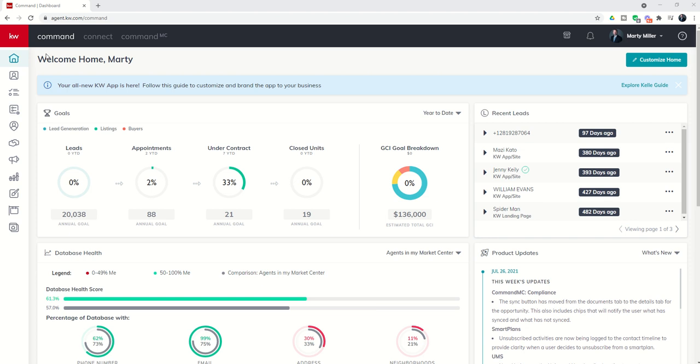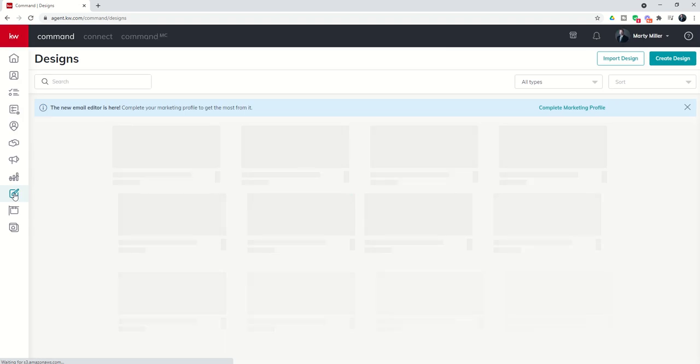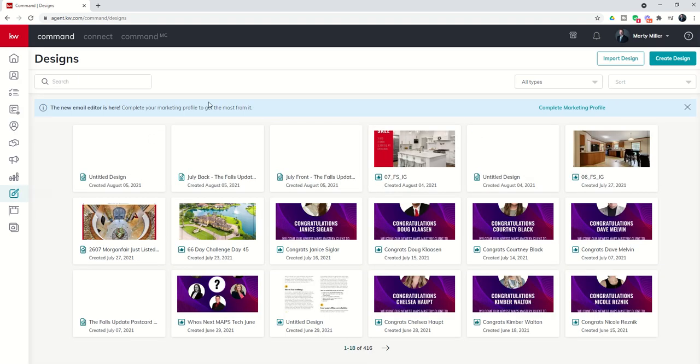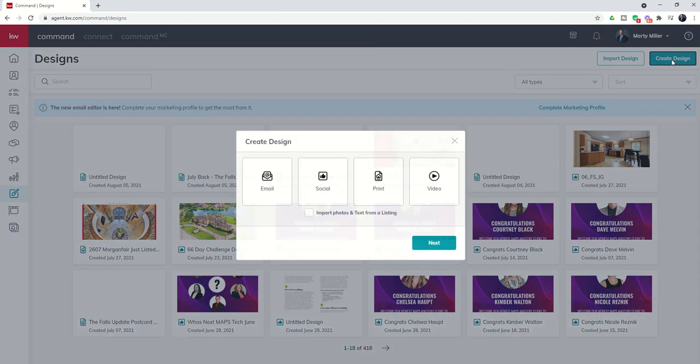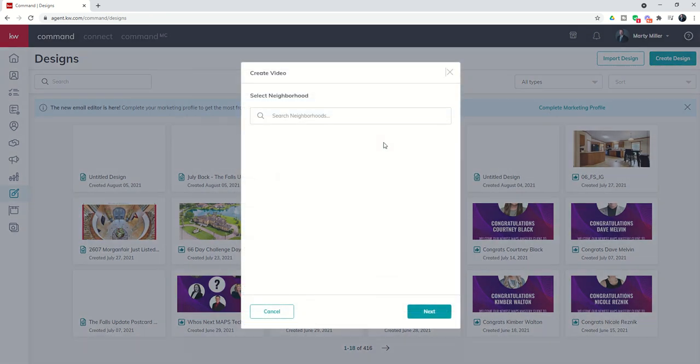A video with market analysis and content that you can share on social media, you can put into a Facebook ad, etc. In order to access that video we're going to go inside of designs, our little paintbrush icon here. When we get into designs we're going to create a new design by clicking on the big blue button in the top right hand corner and this time we're going to select video and then choose next.